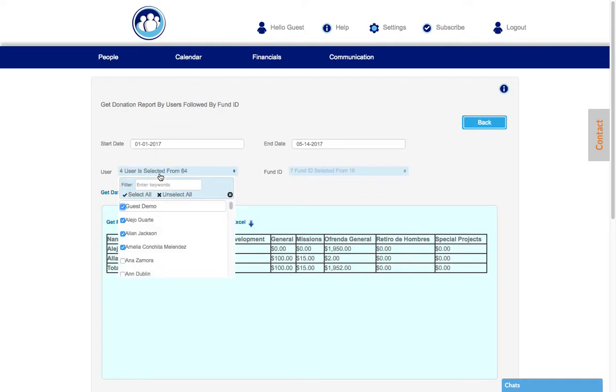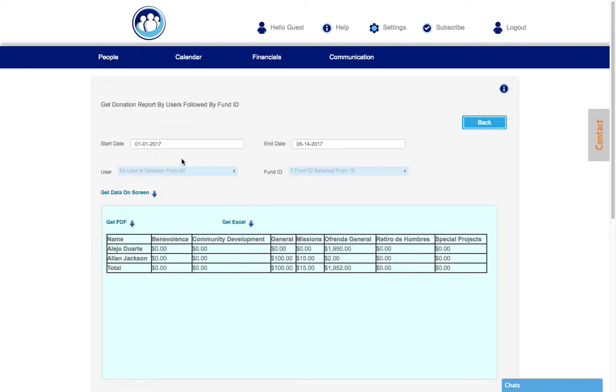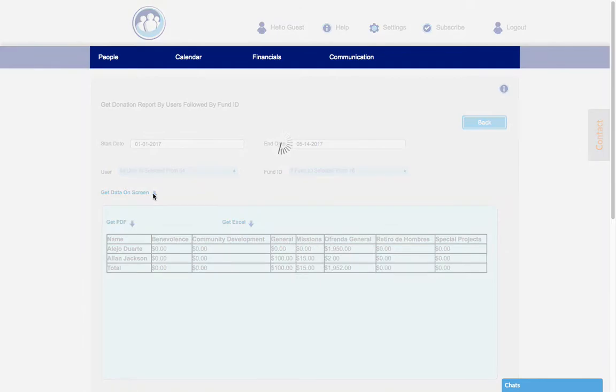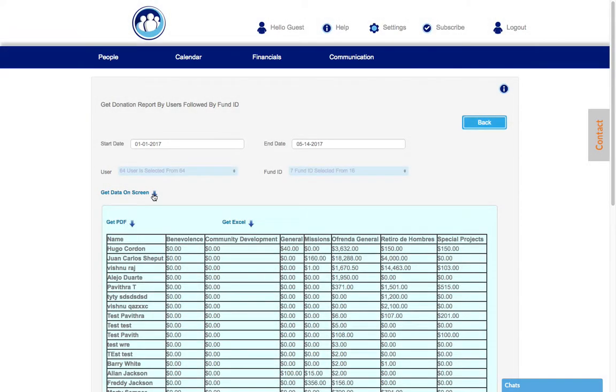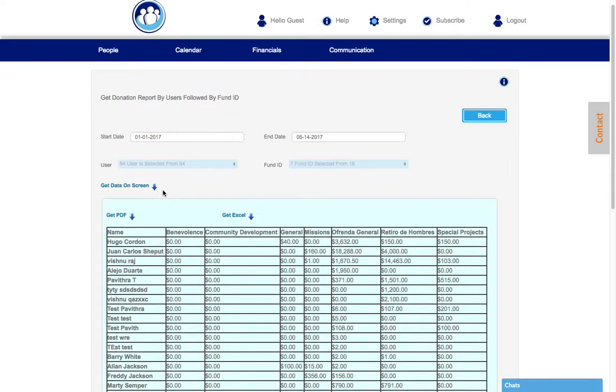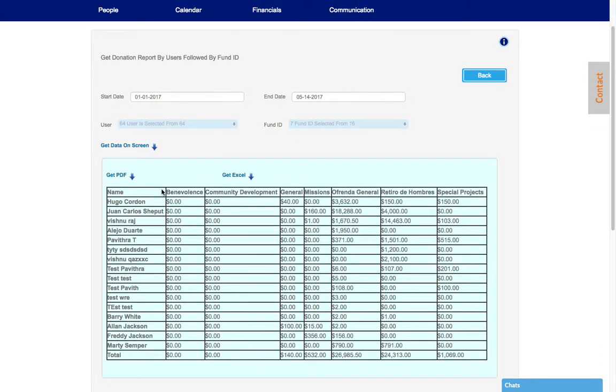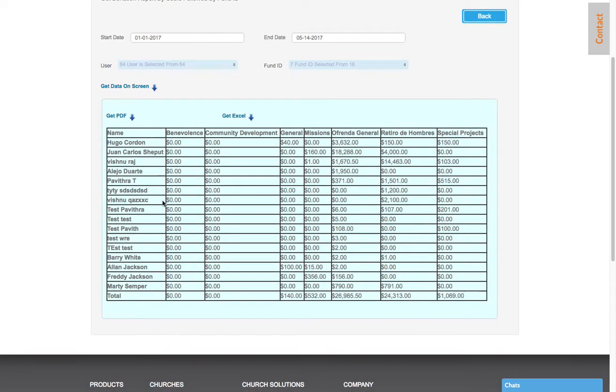Get data on screen. Now here you can see the totals. So let's say you want to select all your users and run the same report with the seven fund IDs for all the users. We're going to select get data on screen.